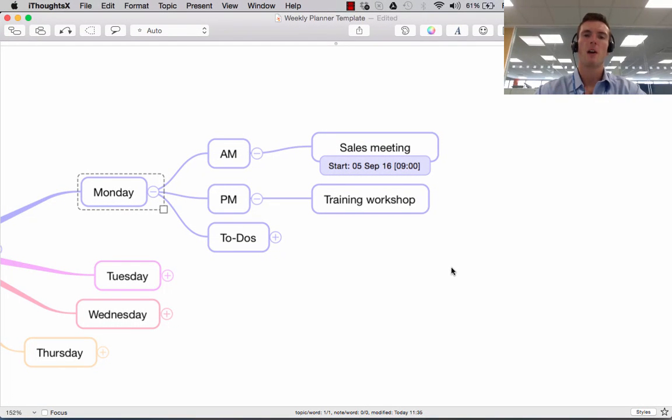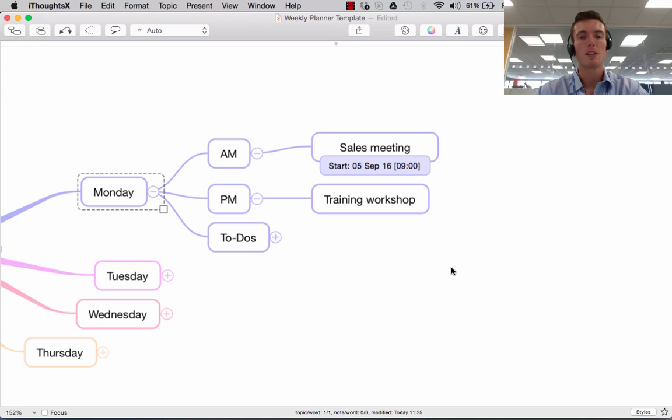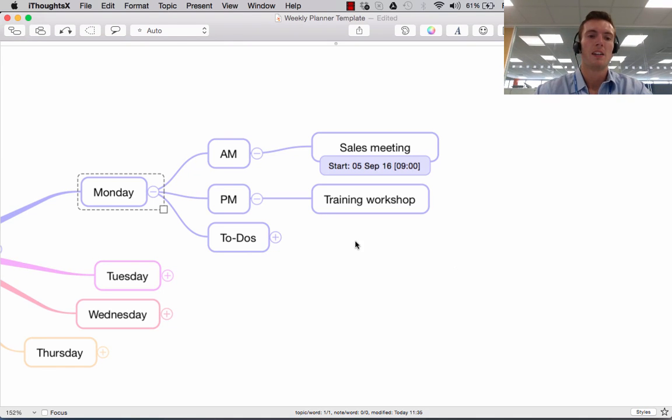In this session we're going to show you how iThoughts can automatically create calendar events and reminders on your Mac straight from the map you're creating.